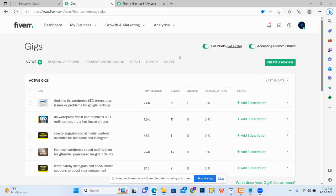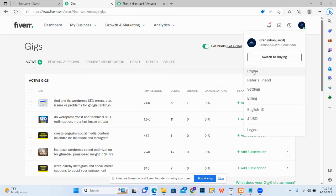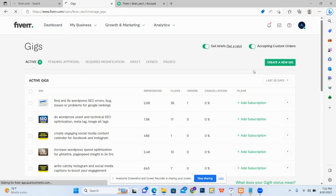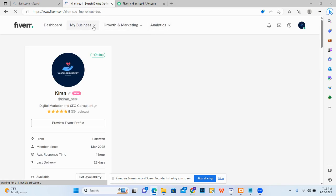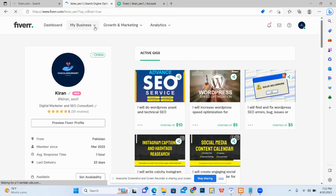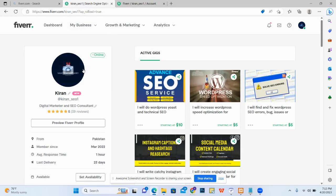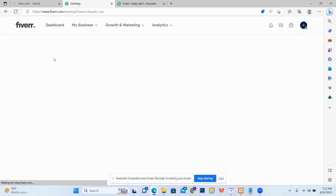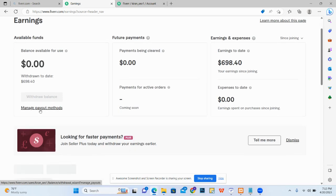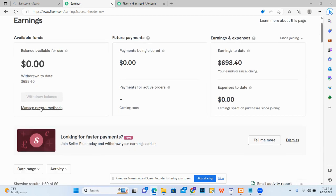In this video we will see how to remove a Payoneer account from Fiverr. For this, you have to go to Profiles, then go to My Business. Under My Business, go to Earnings, then click on Manage Payout Method.